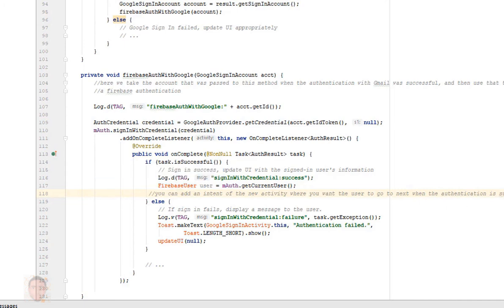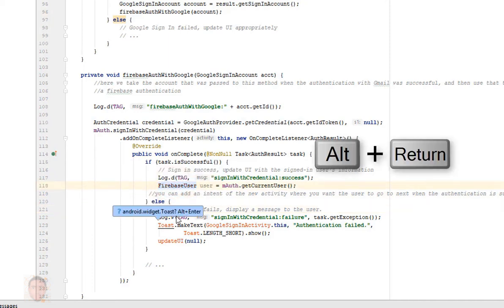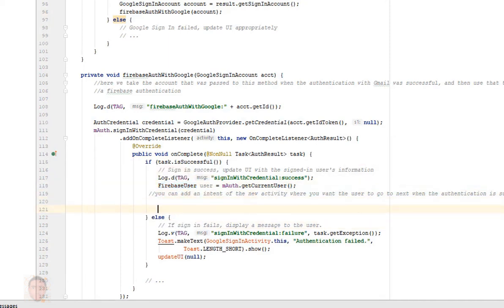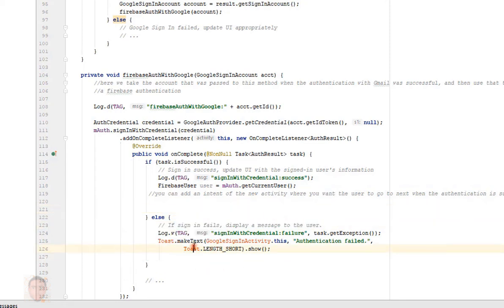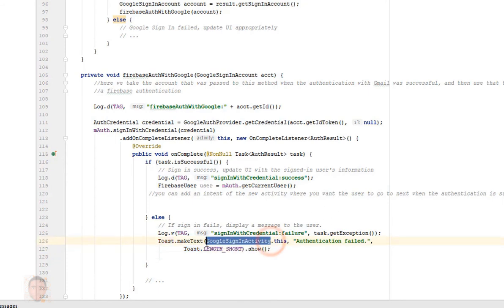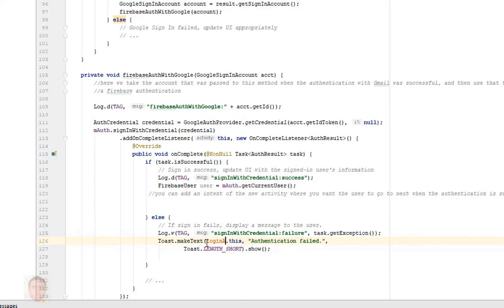So I'll import this class, take away this update UI. Of course this activity is wrong because I'm using login activity.